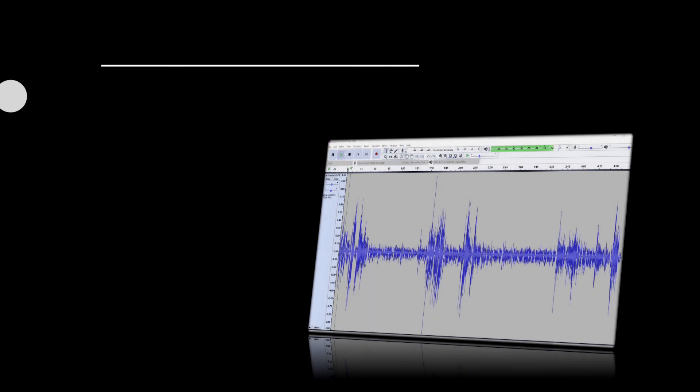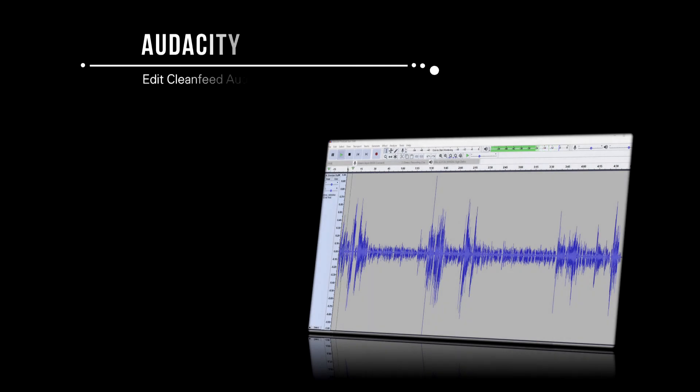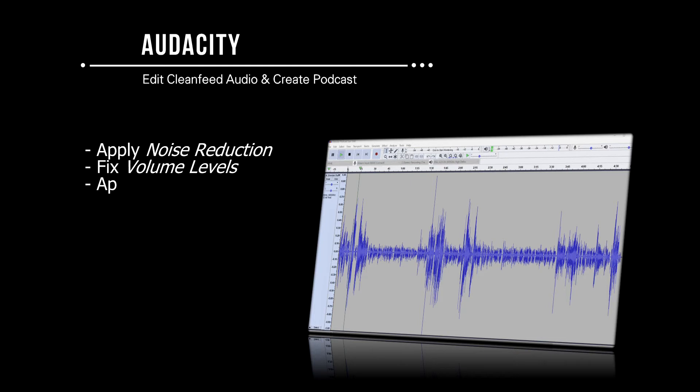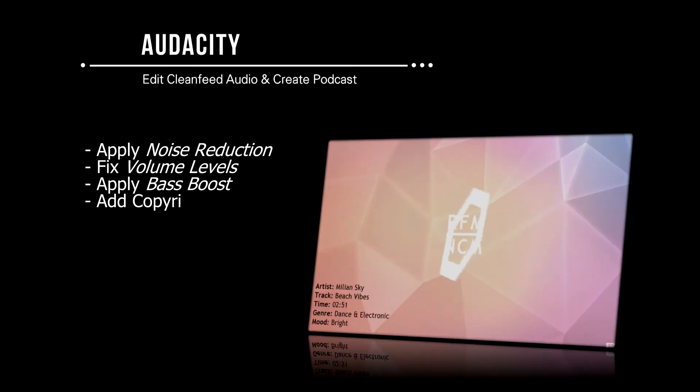I'm now going to use Audacity to edit our saved CleanFeed file. This will include applying noise reduction, fixing the volume levels, applying a bass boost, and then adding copyright-free music to create a polished podcast.